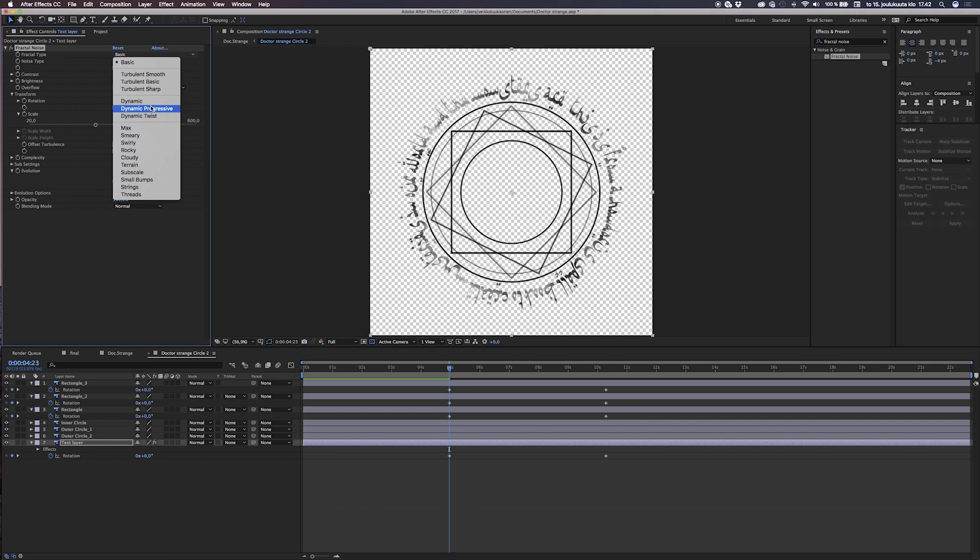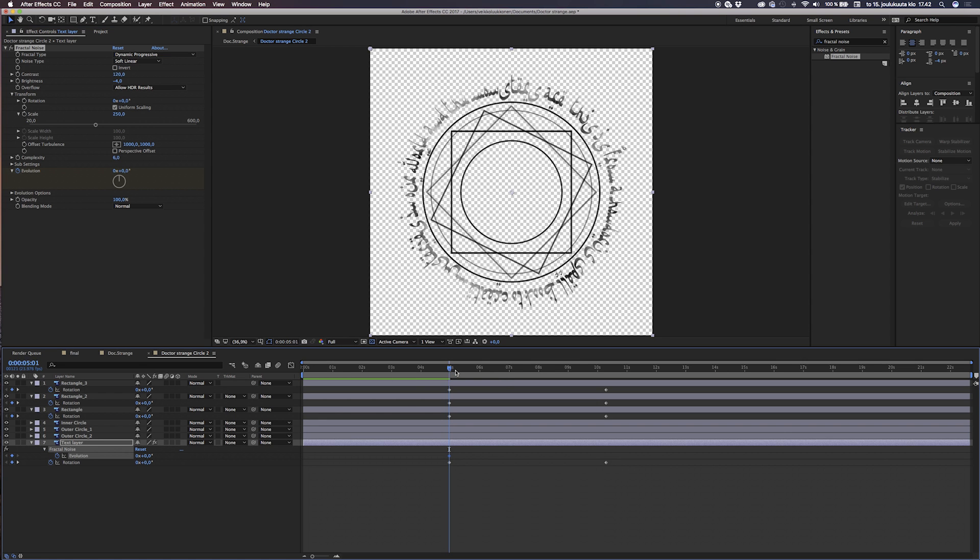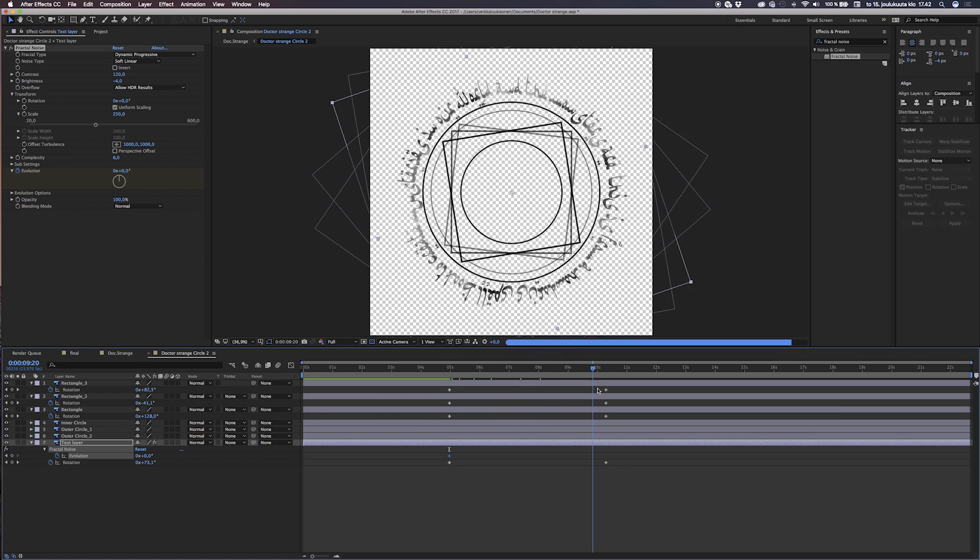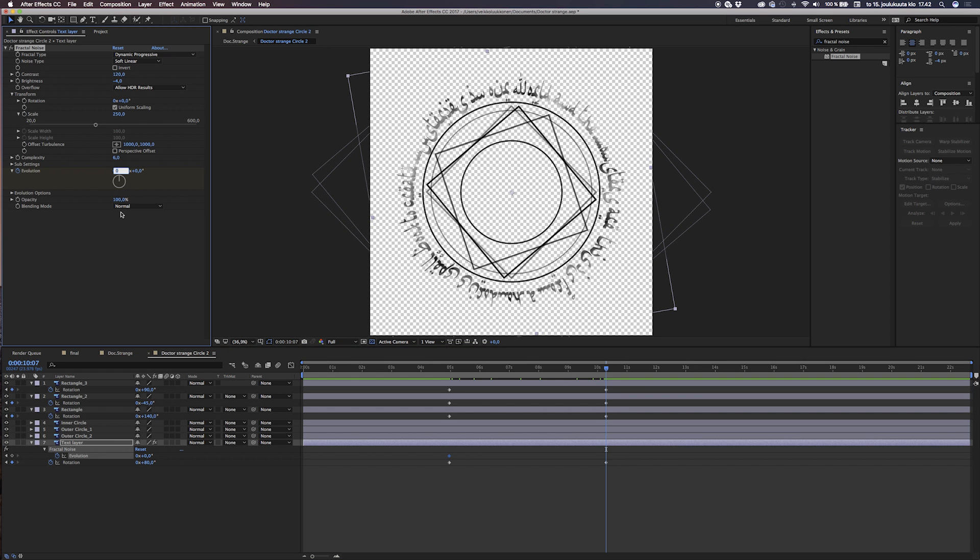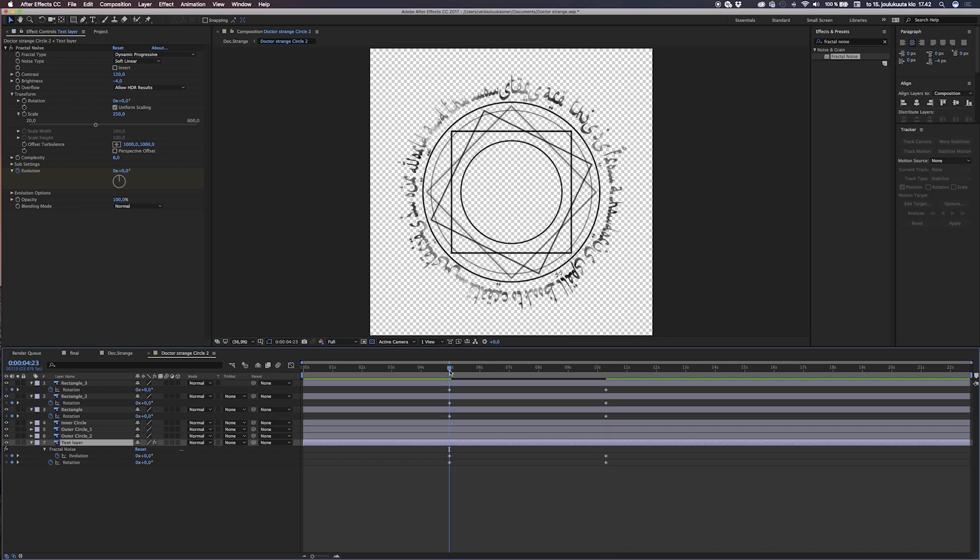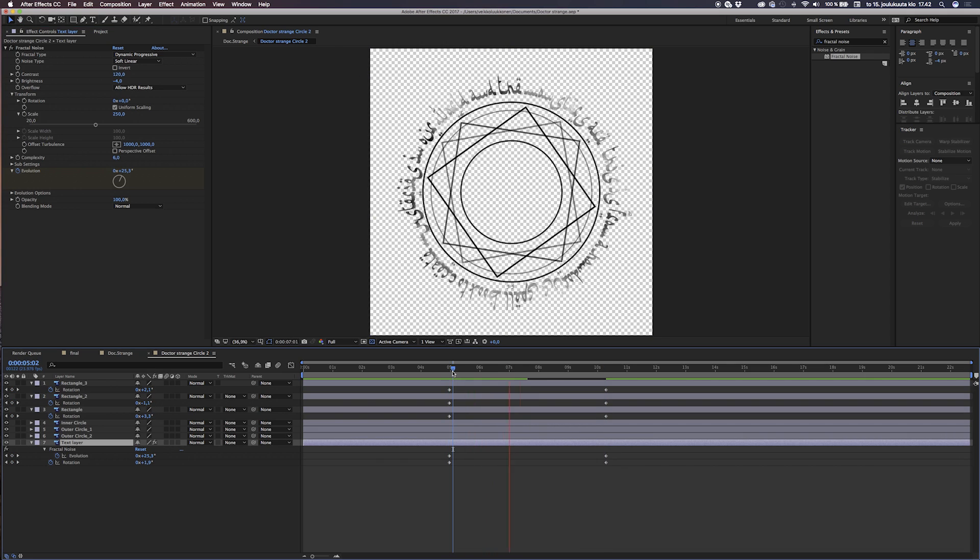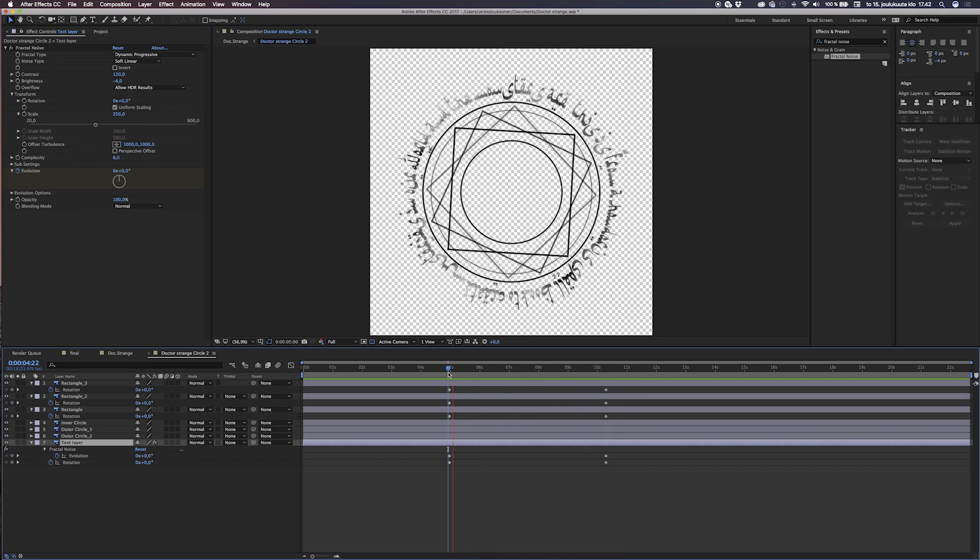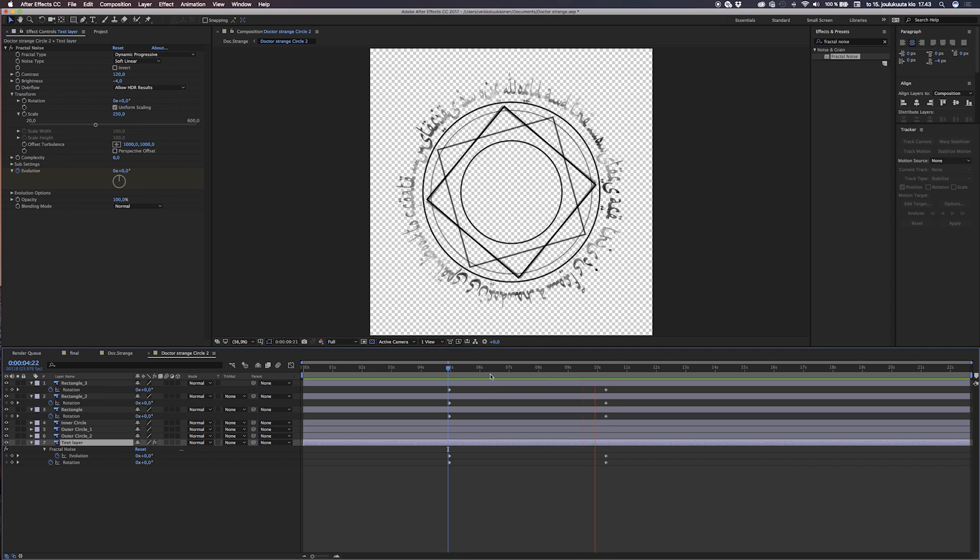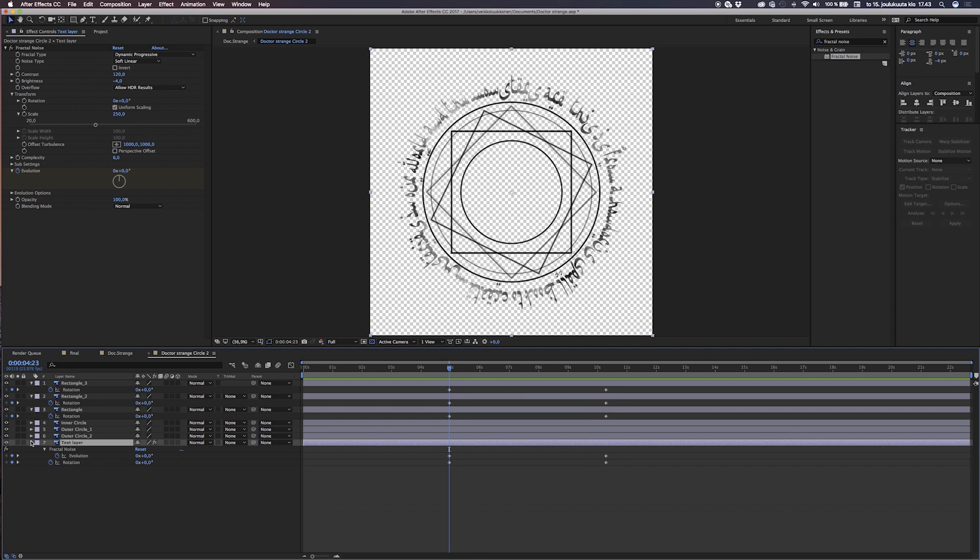Then change the type to dynamic progressive or any kind of look you feel like. Then you just animate the evolution so it has animation for this same time period as the rotation animation. We put some evolution there, something like 3x, 3 times the evolution, so we get some motion for that effect. It will look pretty cool in the end.